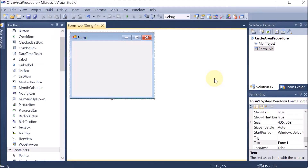Now we are learning the program to find the area of a circle, and we are using that program with the help of a procedure.